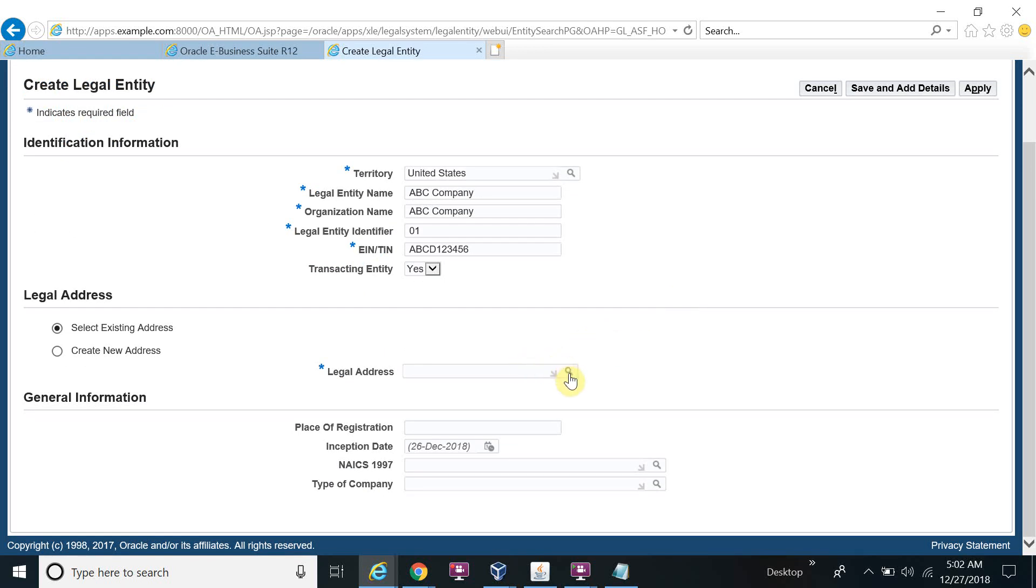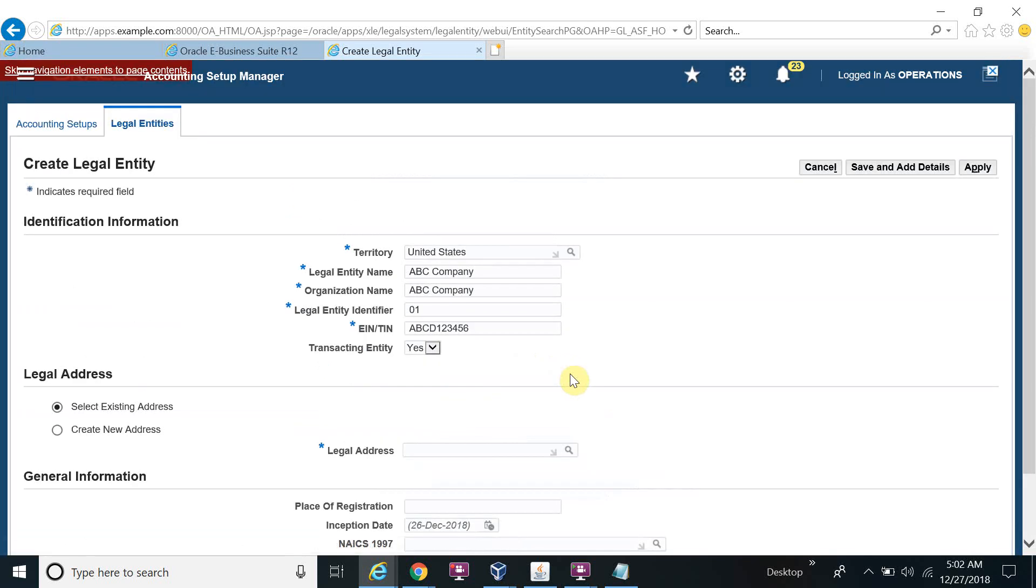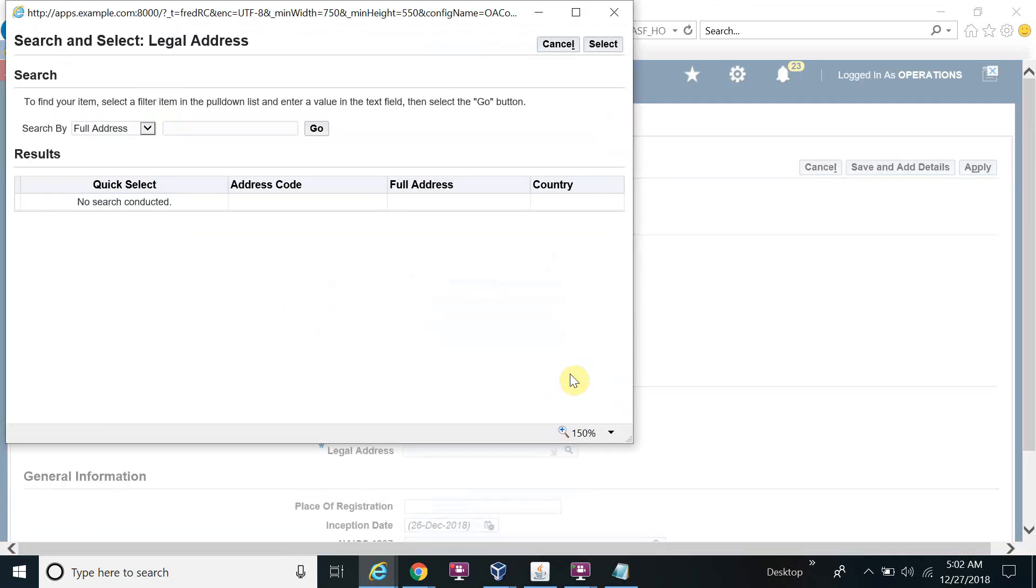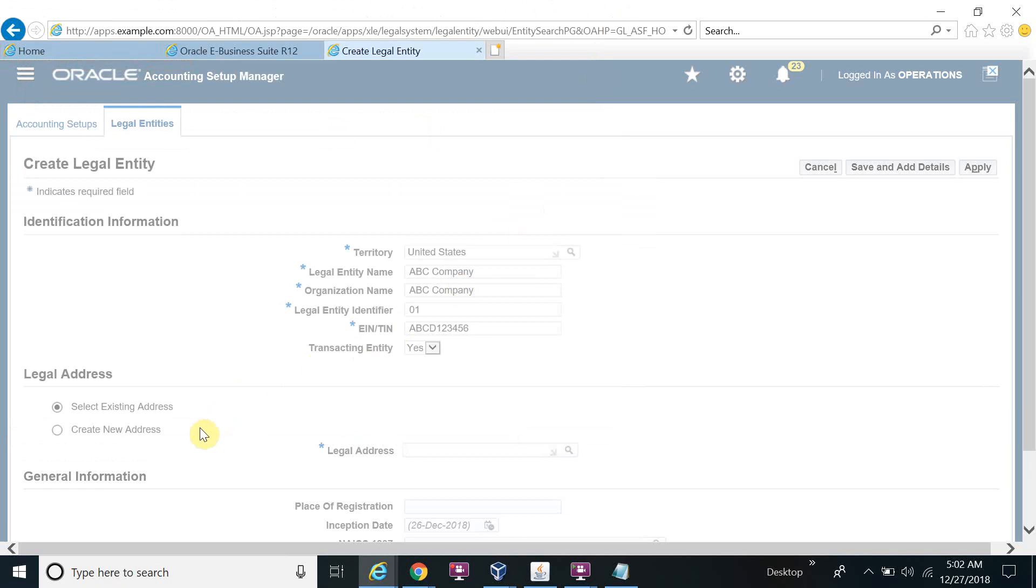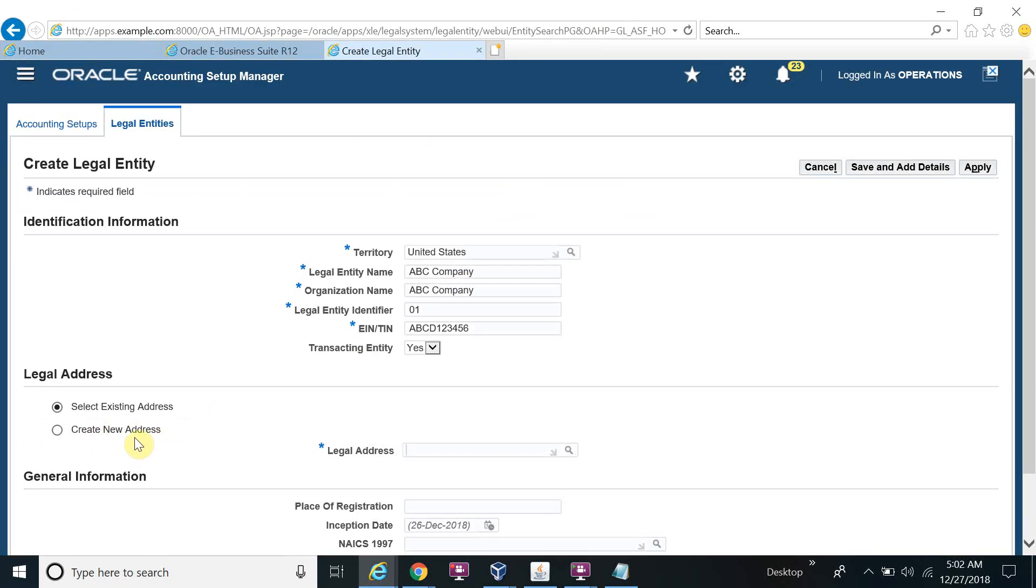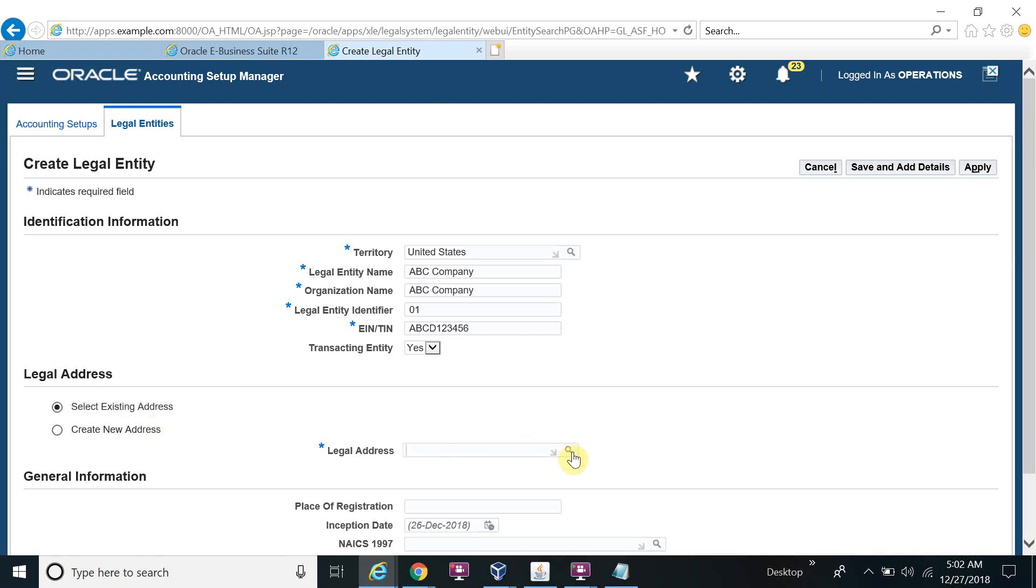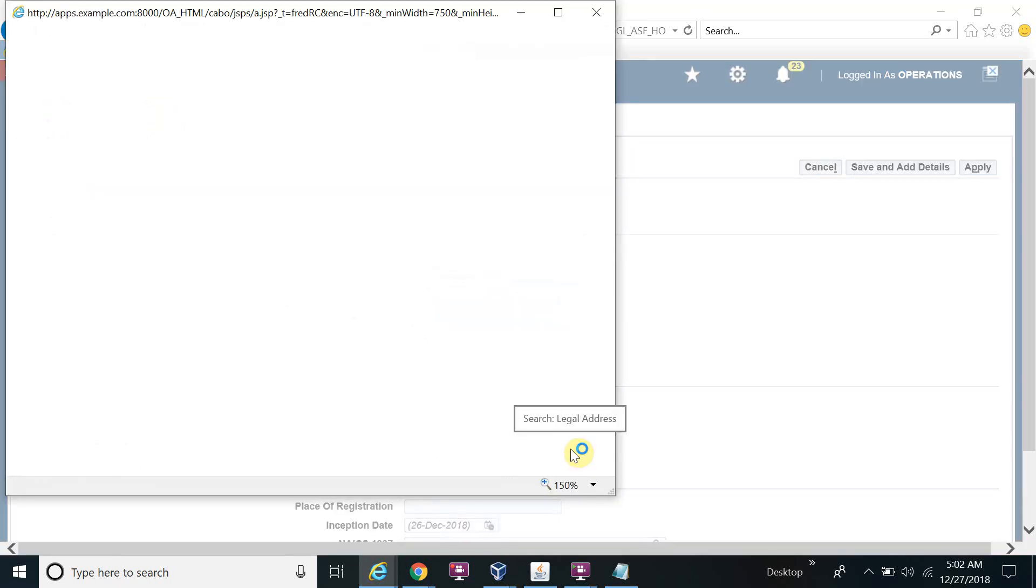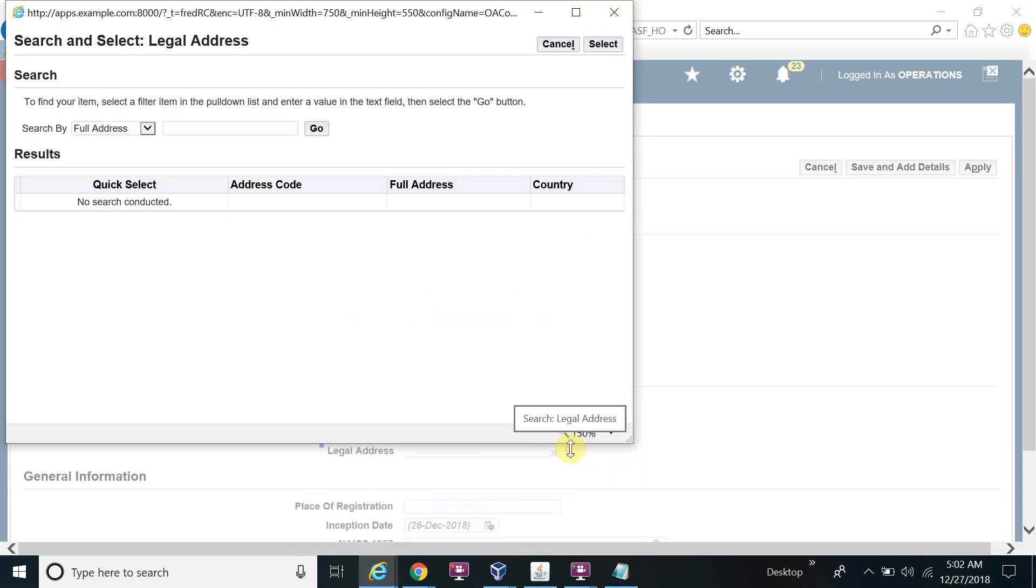Legal address. Here you can create a new address also or select an existing address. Because now I will not create a new address here because I have already created on the purchasing screen, so my address will be picked from there. You have two ways to create the address: you can create on here also and on the purchase screen also.